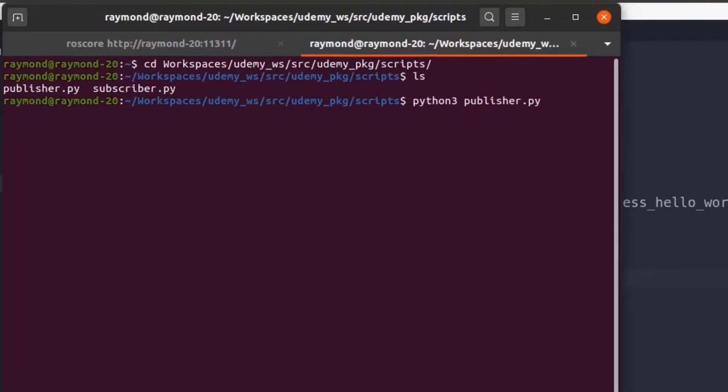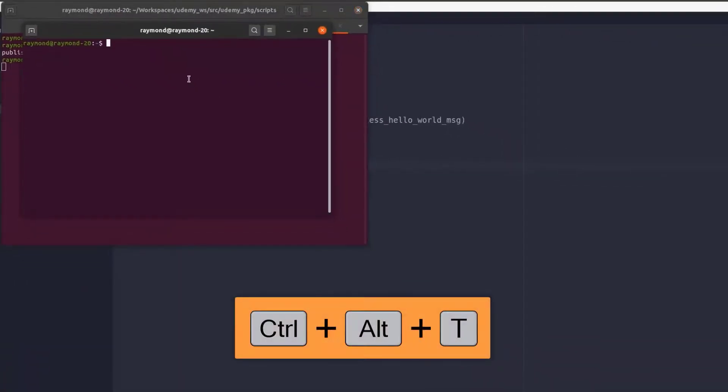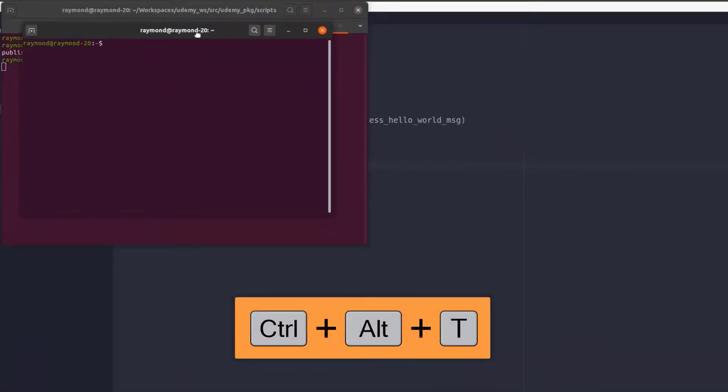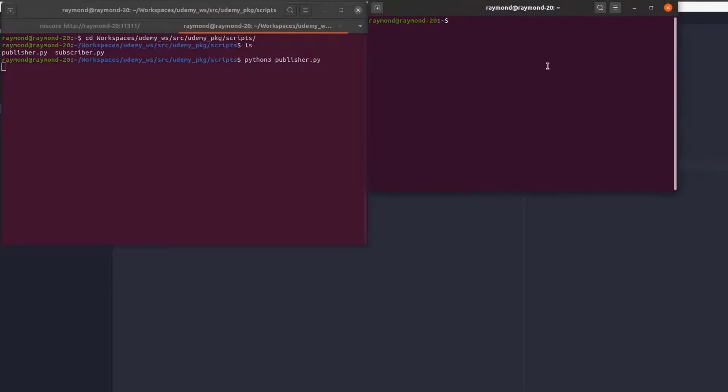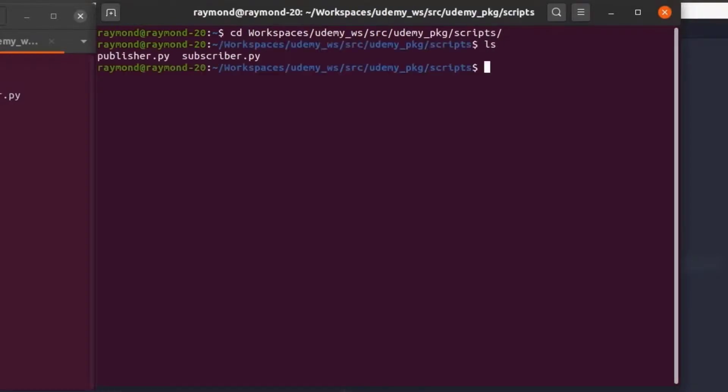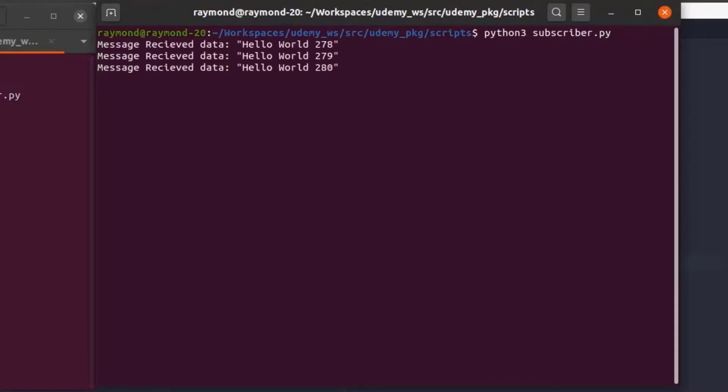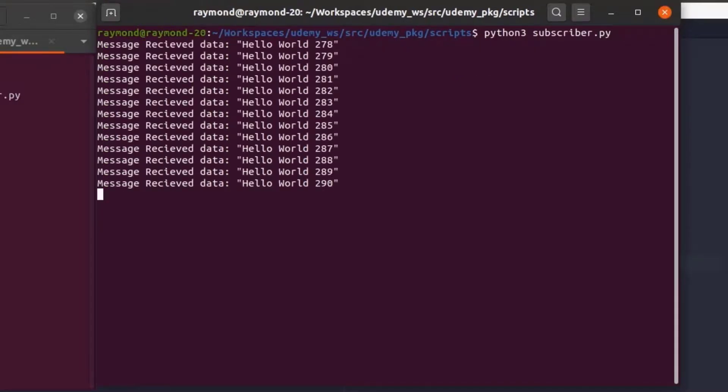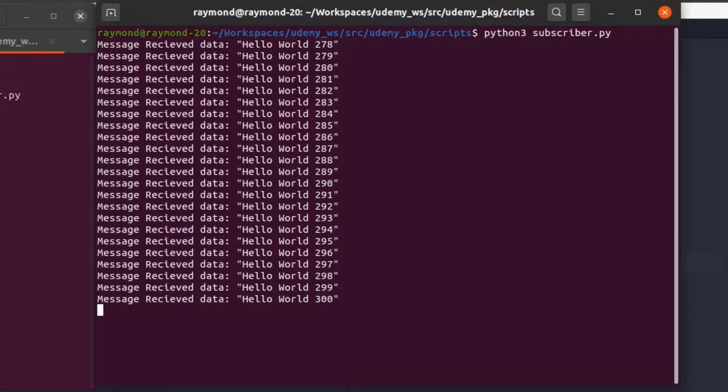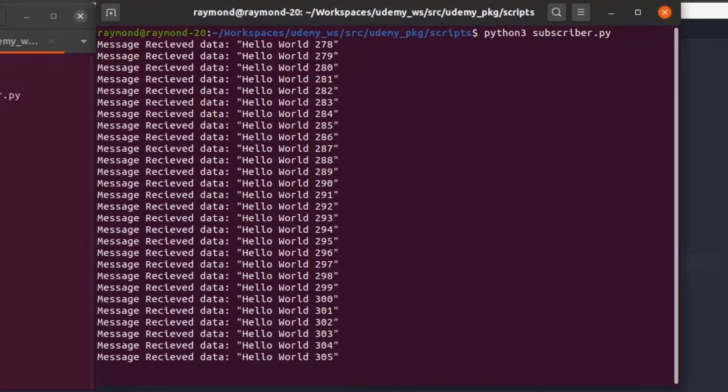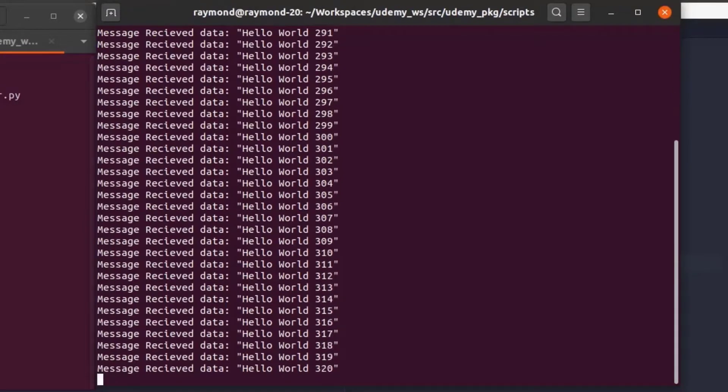So let's open up a new terminal window using ctrl alt t. We'll pull this off to the side. We'll change into our workspace directory again. And this time we will run our subscriber node. Great we can see that the terminal running our subscriber is indeed printing our hello world messages we are publishing.